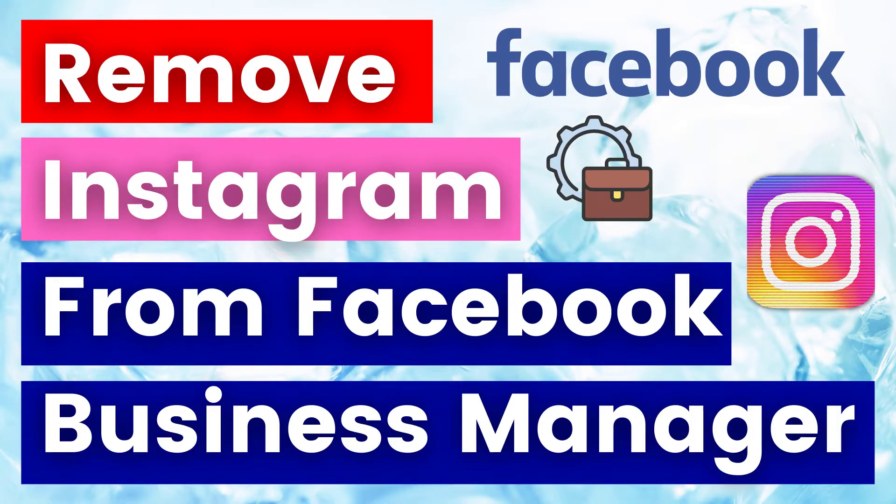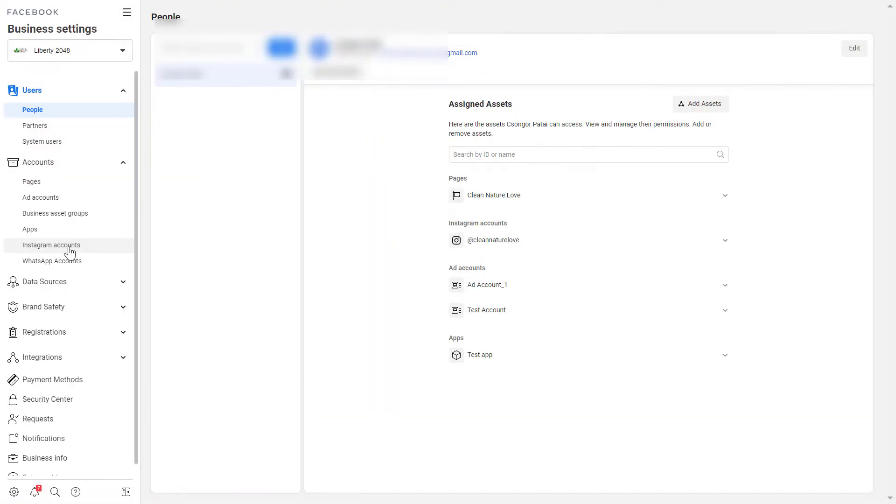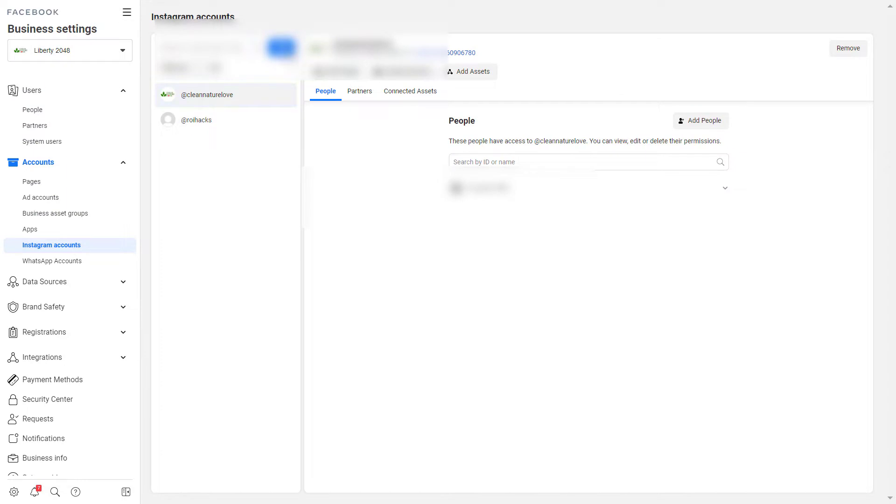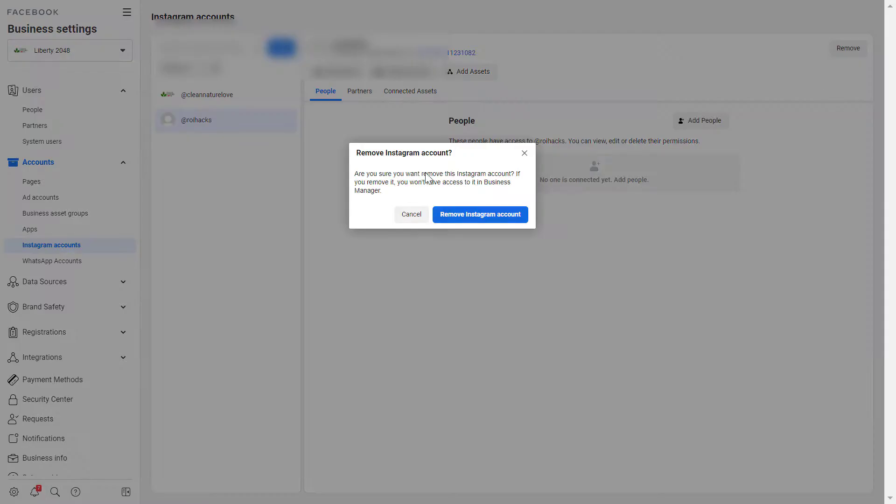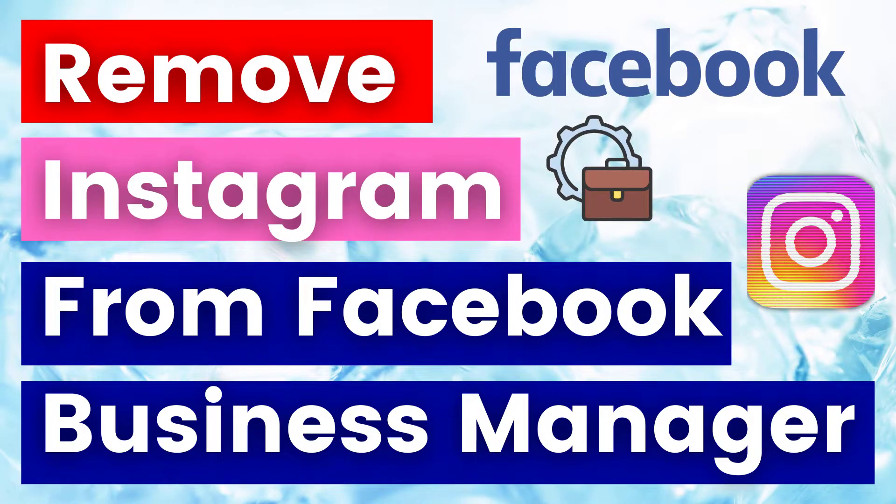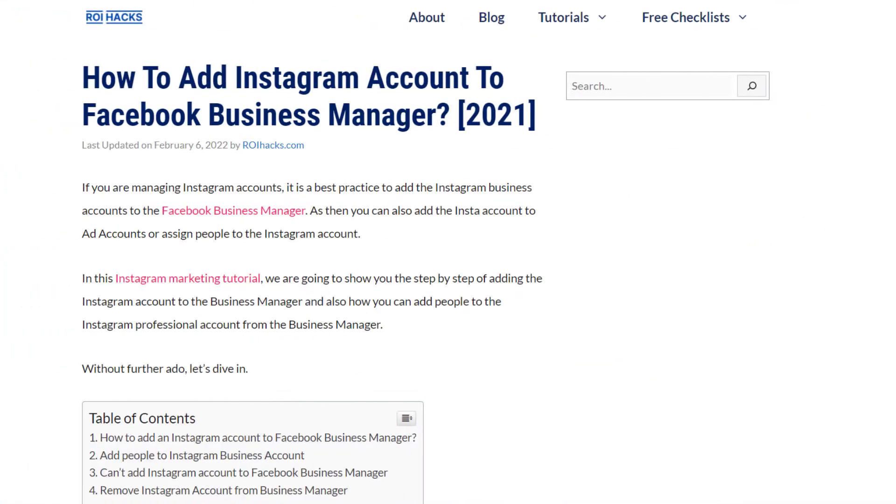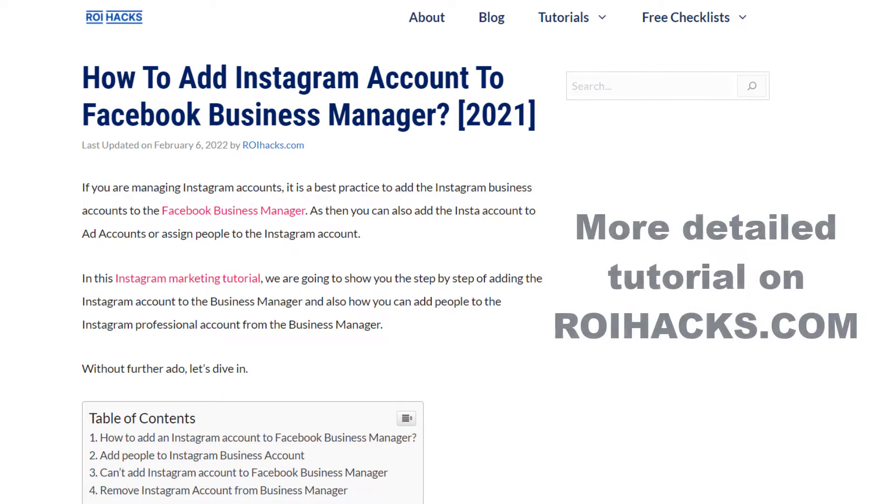Hey everybody, in this video tutorial I'm going to show you how to remove an Instagram business account from a Facebook business manager. So if you no longer work for an Instagram business account, you can just simply delete it from your Facebook business manager account so you no longer can access this account.